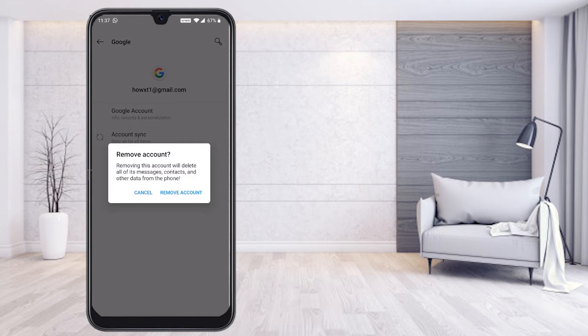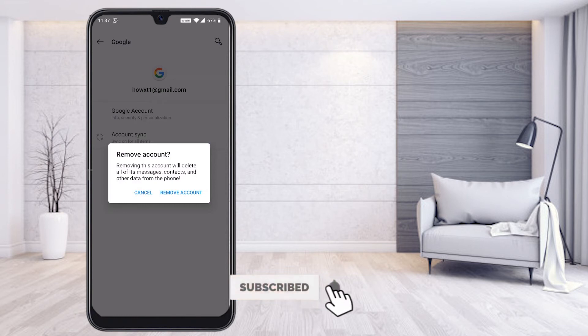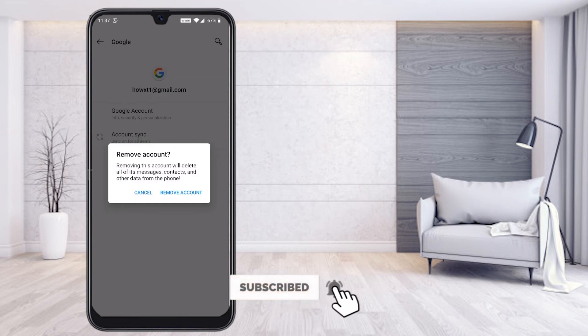Automatically it will warn you: removing this account will delete all messages, contacts, and other data from the phone. If your mobile is synchronized with contacts and all details, those will be removed from your mobile phone. Make sure you are okay with that, because everything will be deleted.